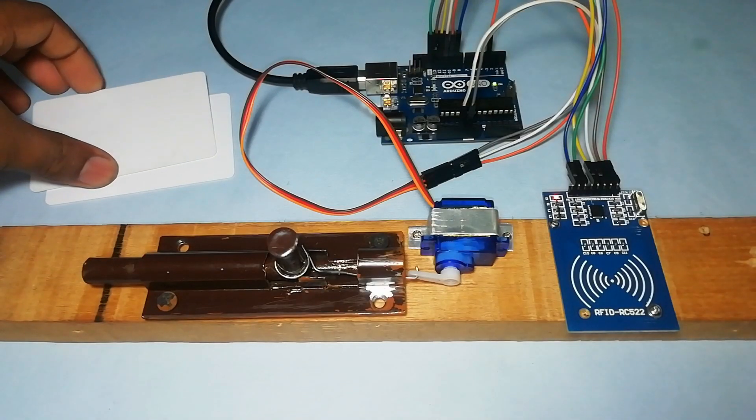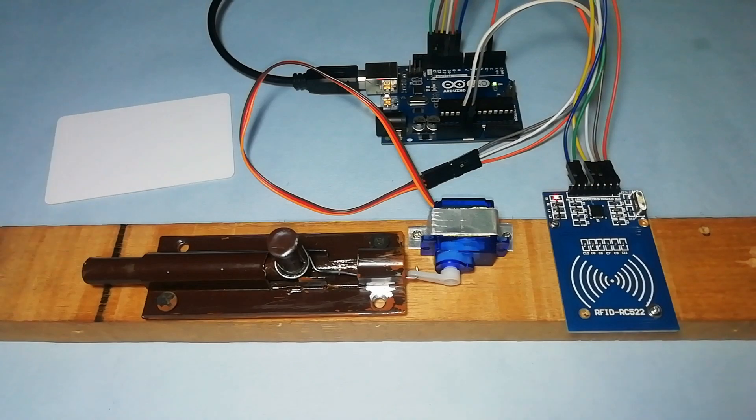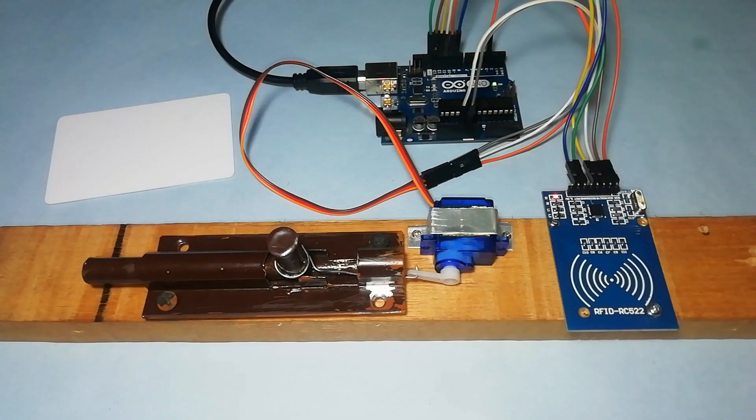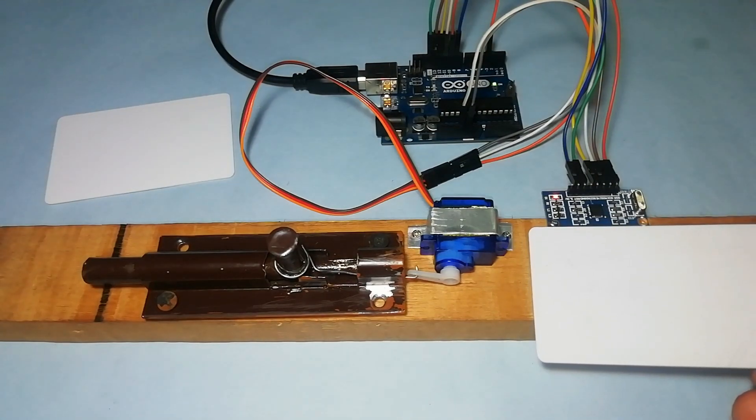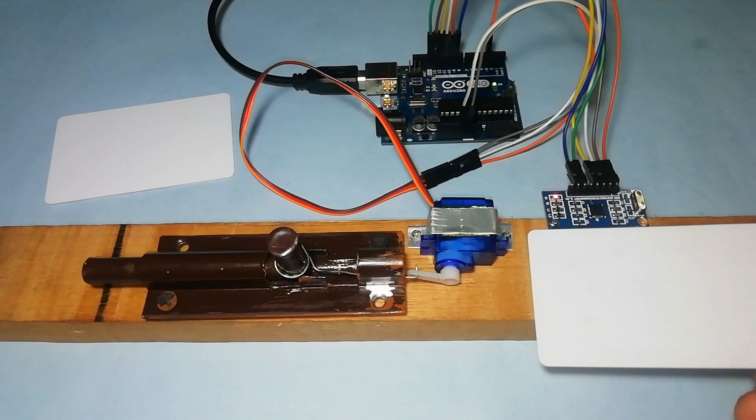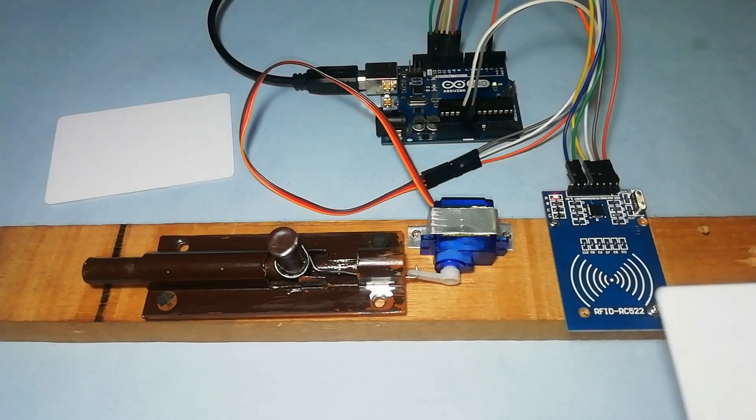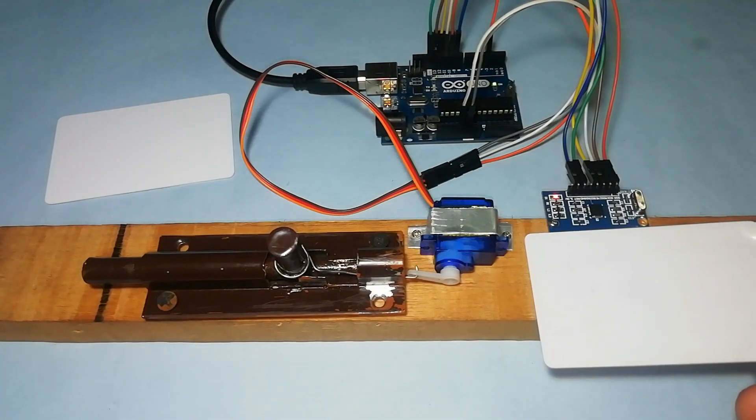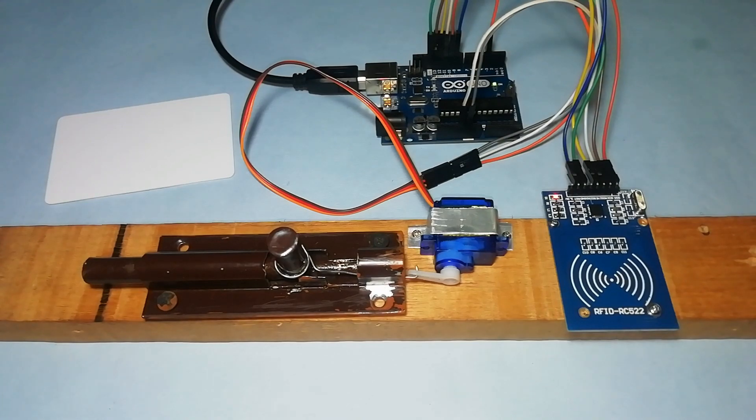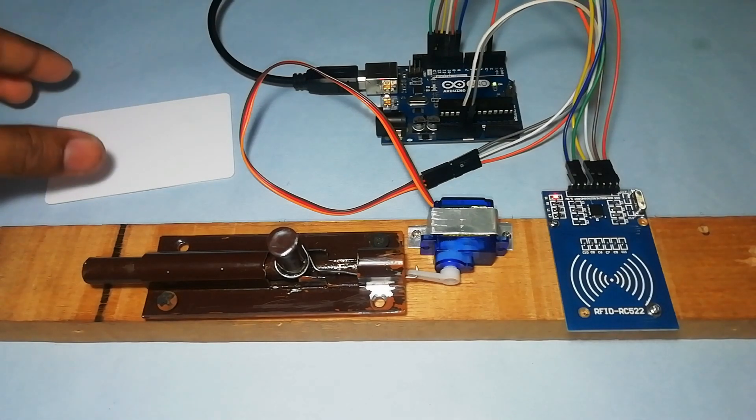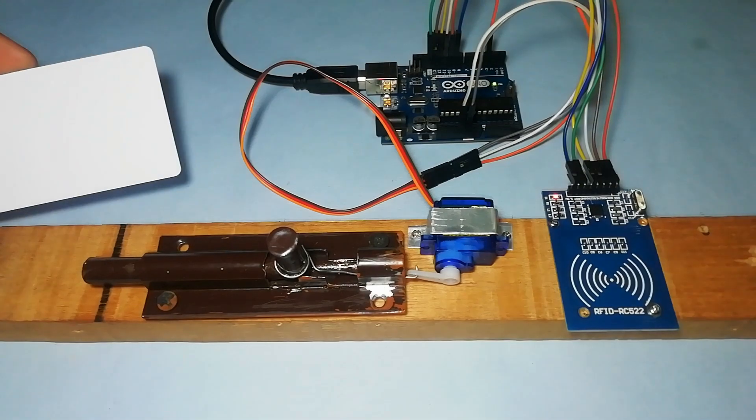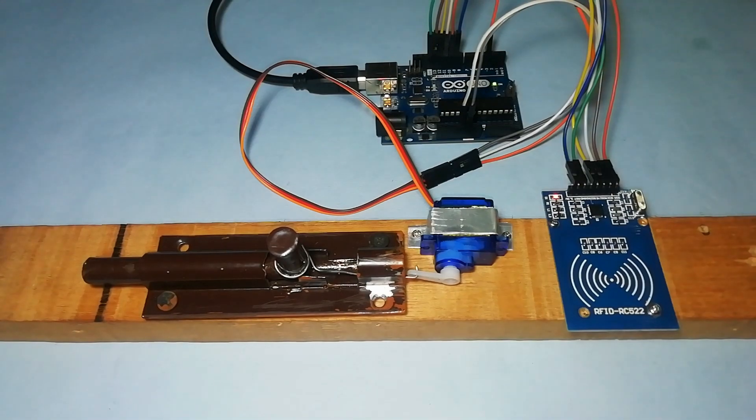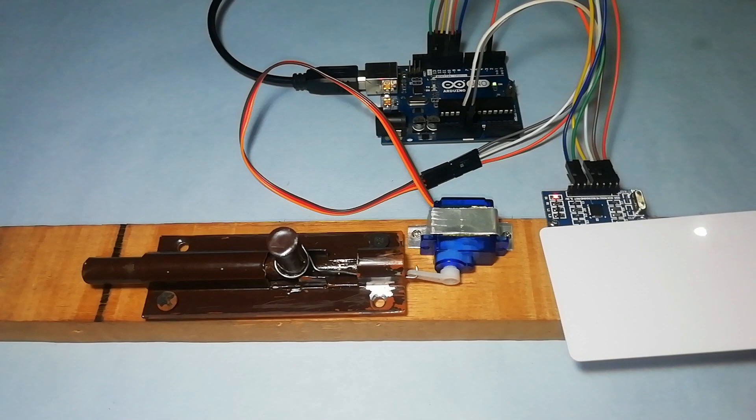Now let's check its working. First, scanning a not registered RFID card - you can see the door lock will not open. And when we try with a registered RFID card, then the door lock just opens.